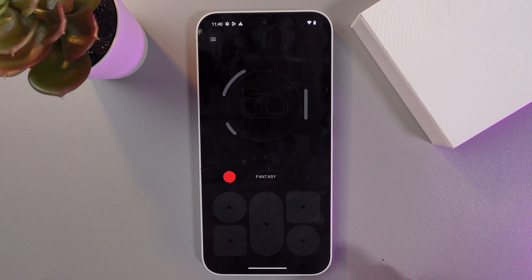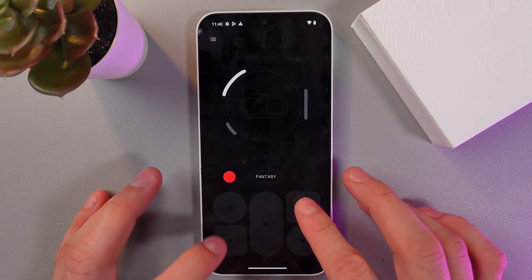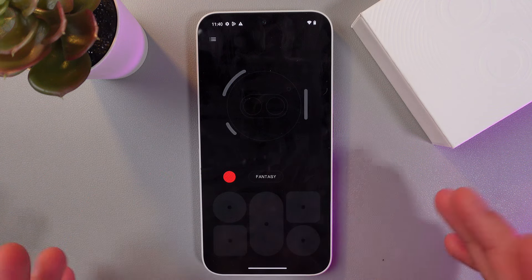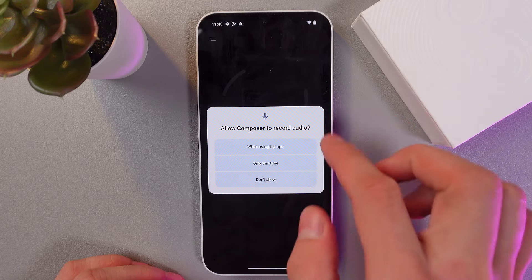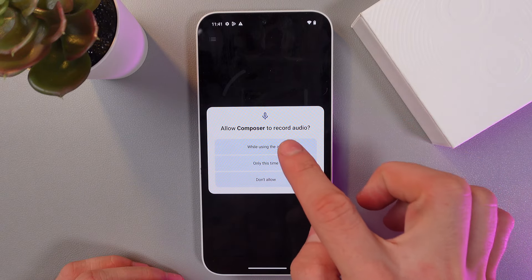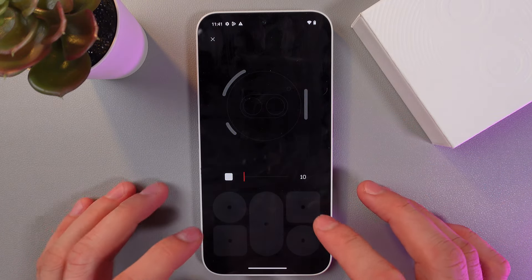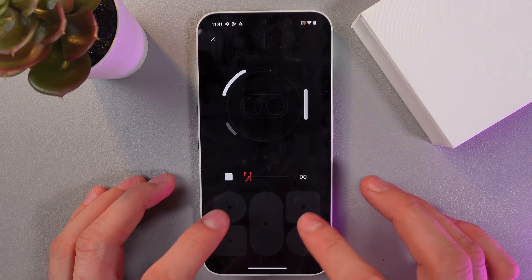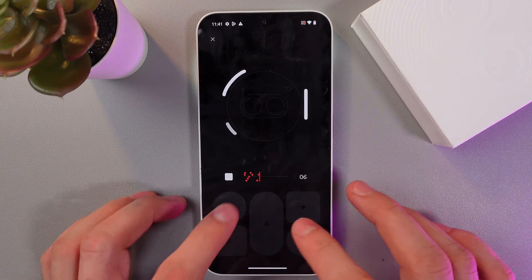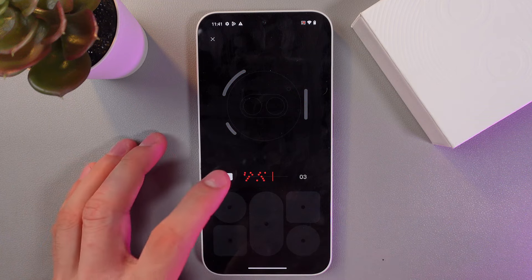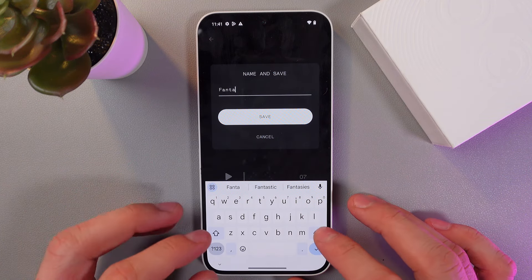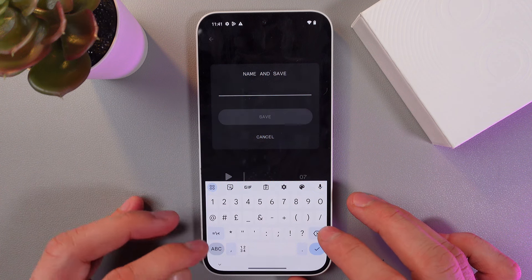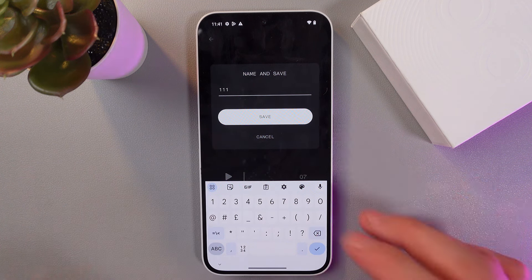To record your ringtone, simply press this red record button and create your own rhythm by pressing these little buttons. Allow the Composer to record audio, create something like this, then stop it, press Save, give it a name — let's call it 'one one one' — and press Save.